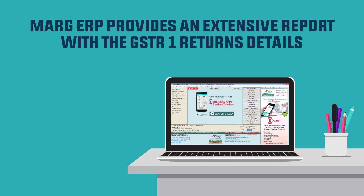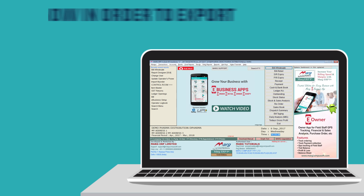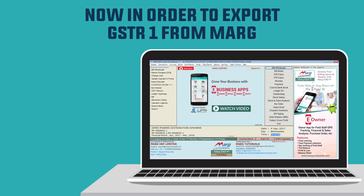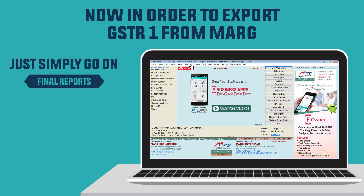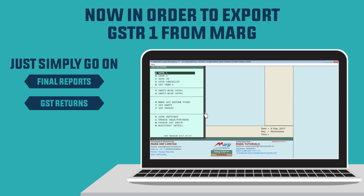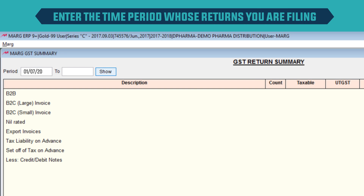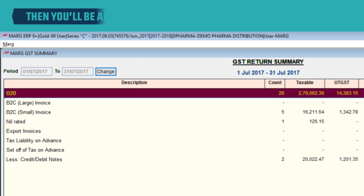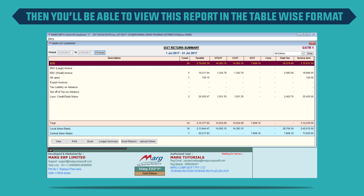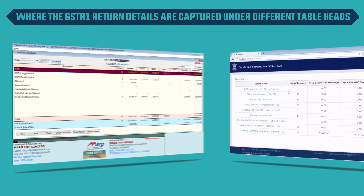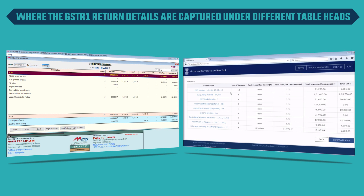Mag ERP provides an extensive report with the GSTR 1 returns details. In order to export GSTR 1 from Mag, simply go to Final Reports, then GST Returns, then enter GSTR 1. Enter the time period whose returns you are filing, click Show, and you will be able to view this report in the table-wise format where the GSTR 1 return details are captured.